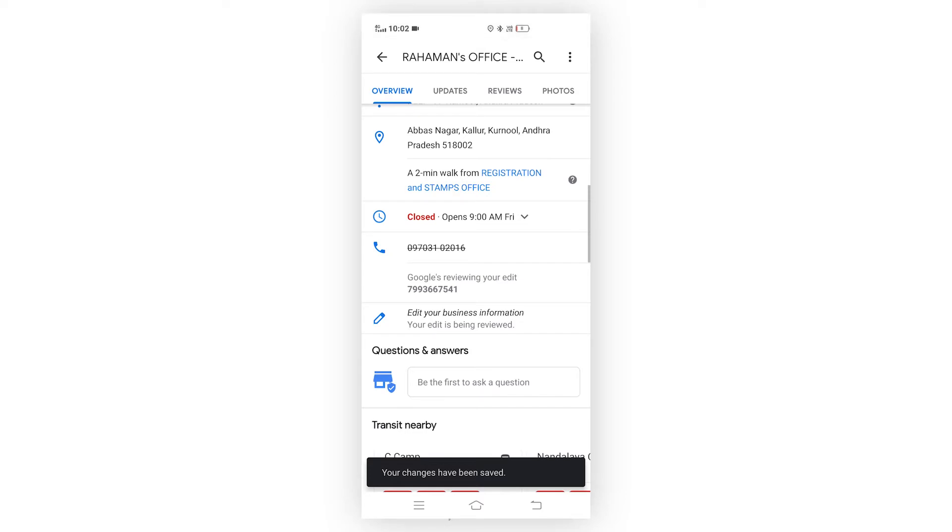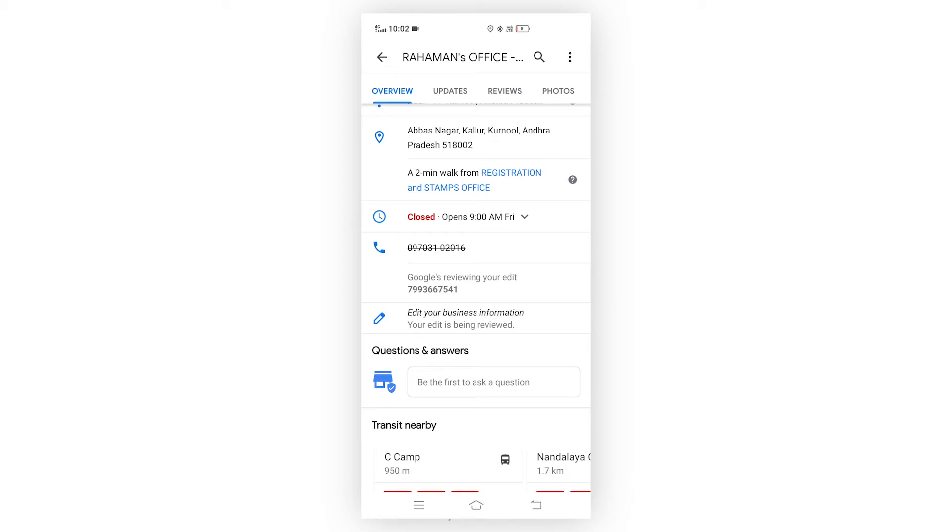Google will be reviewing your change. This is how you can change your mobile number in Google Business. Thank you for watching.